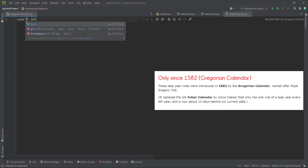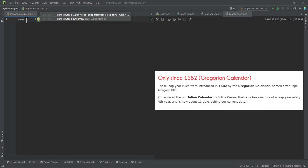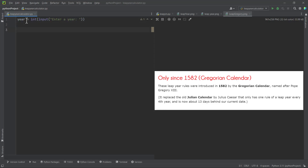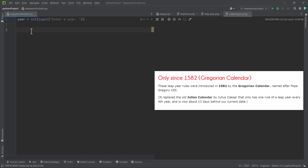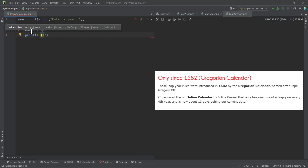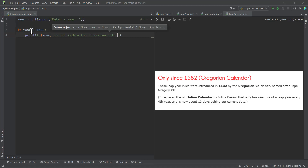Let's transform this problem into code. First, we ask the user for an input — the year — and we convert it to an integer, because every year is an integer; we can't have a year that is a float. So we use input() and ask the user to enter a year. Then we use an if statement to check if the year is less than 1582. If it is, we tell the user that the year entered is not within the Gregorian calendar period.